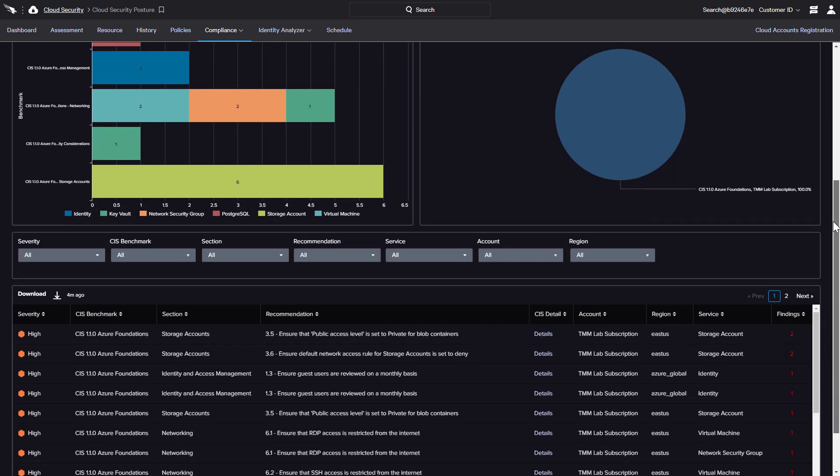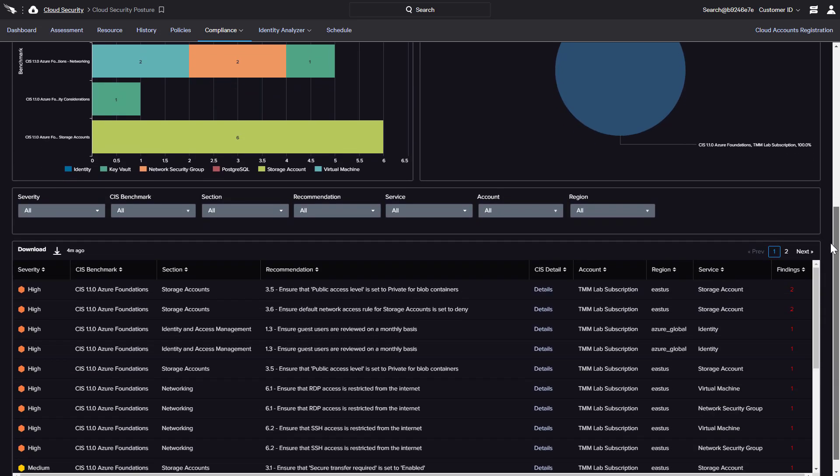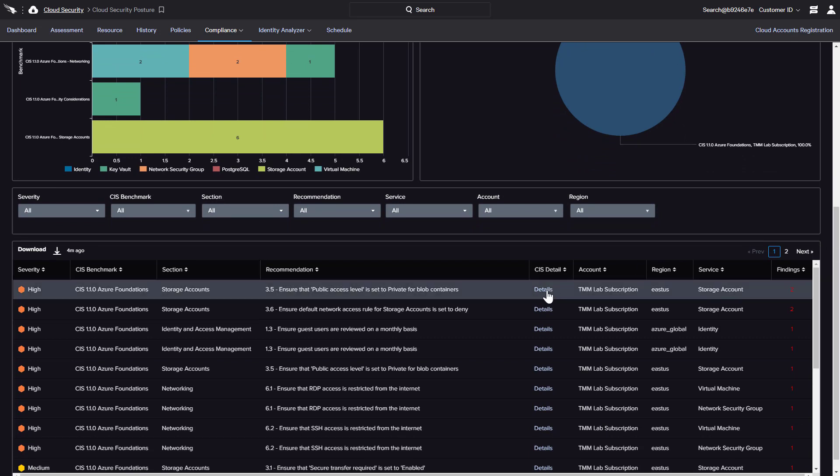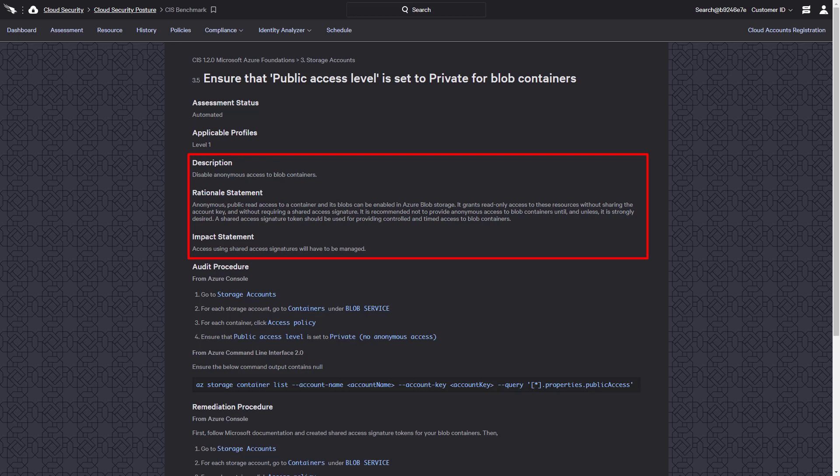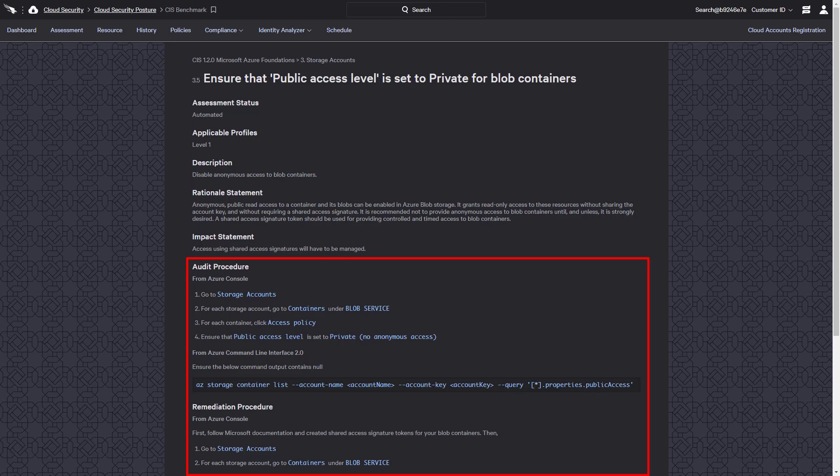Users have the option to view the detailed findings for each recommendation or use the link to review more information regarding a specific CIS benchmark. The description, rationale, and impact statement help educate companies to understand the importance of the guideline while the audit and remediation procedures define clear actions to help ensure compliance.